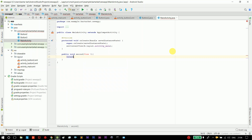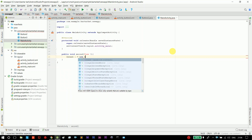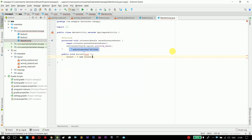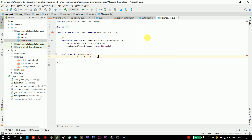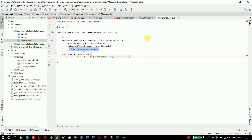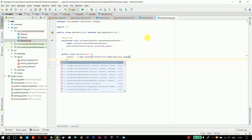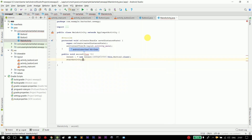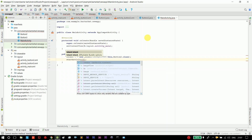I get the View V. Next, Intent I. Intent I equals to new Intent, this comma B-U-T-T-O-N, Button 2 dot class. Start activity of I.